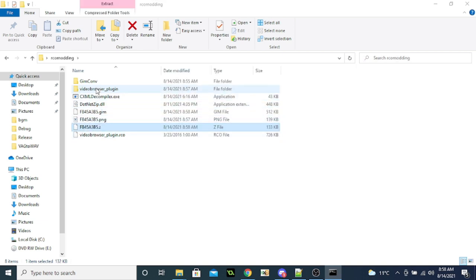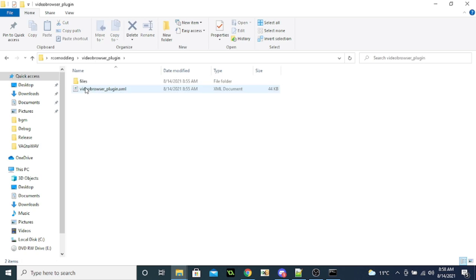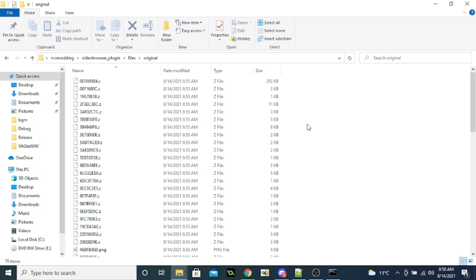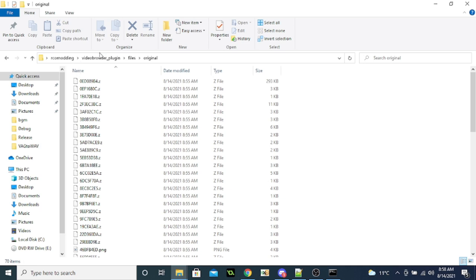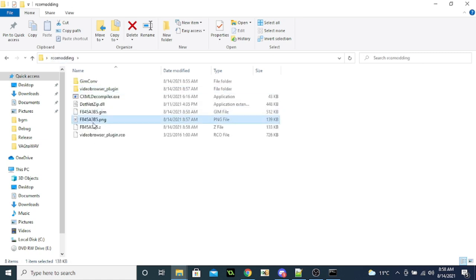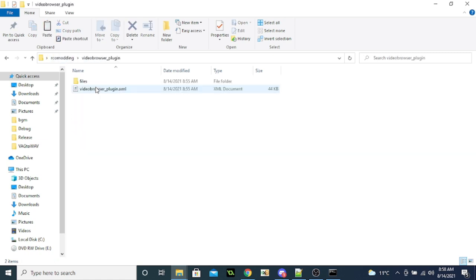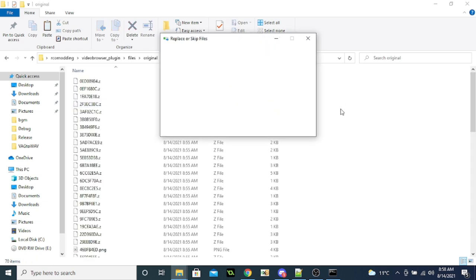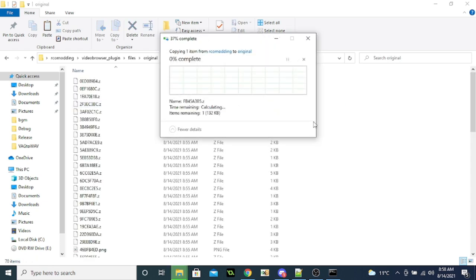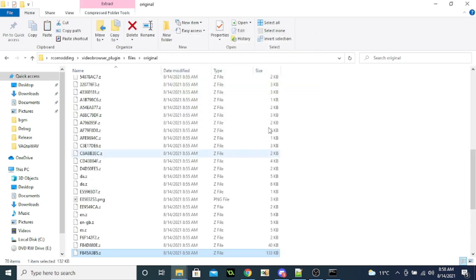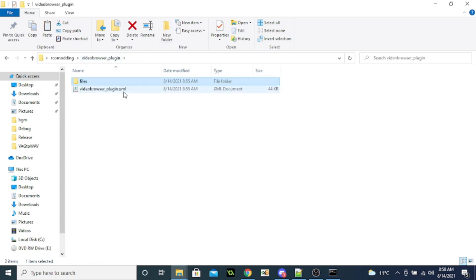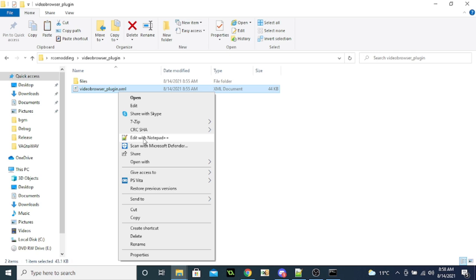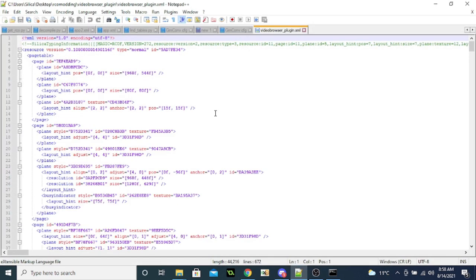And now you want to go to the video browser plugin files, original, and overwrite the one in here with that new one. Assuming, well you can do it properly. Come on. Original. Okay. So yeah, there we go. And now you want to open up video, finally you want to open up the XML file.